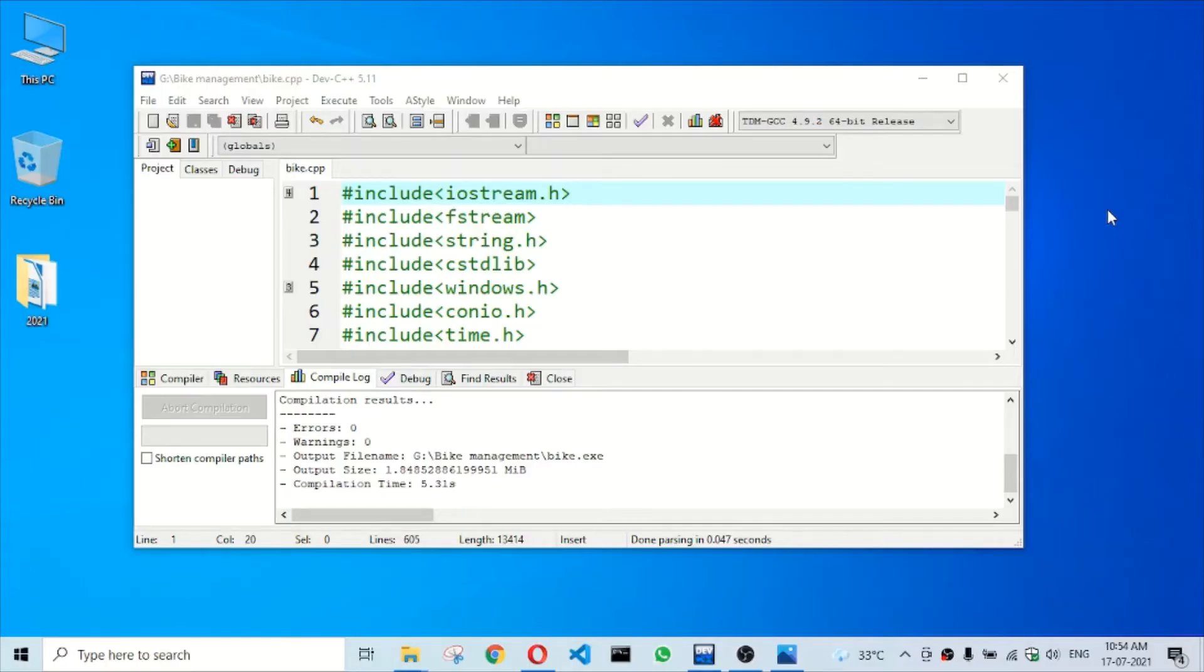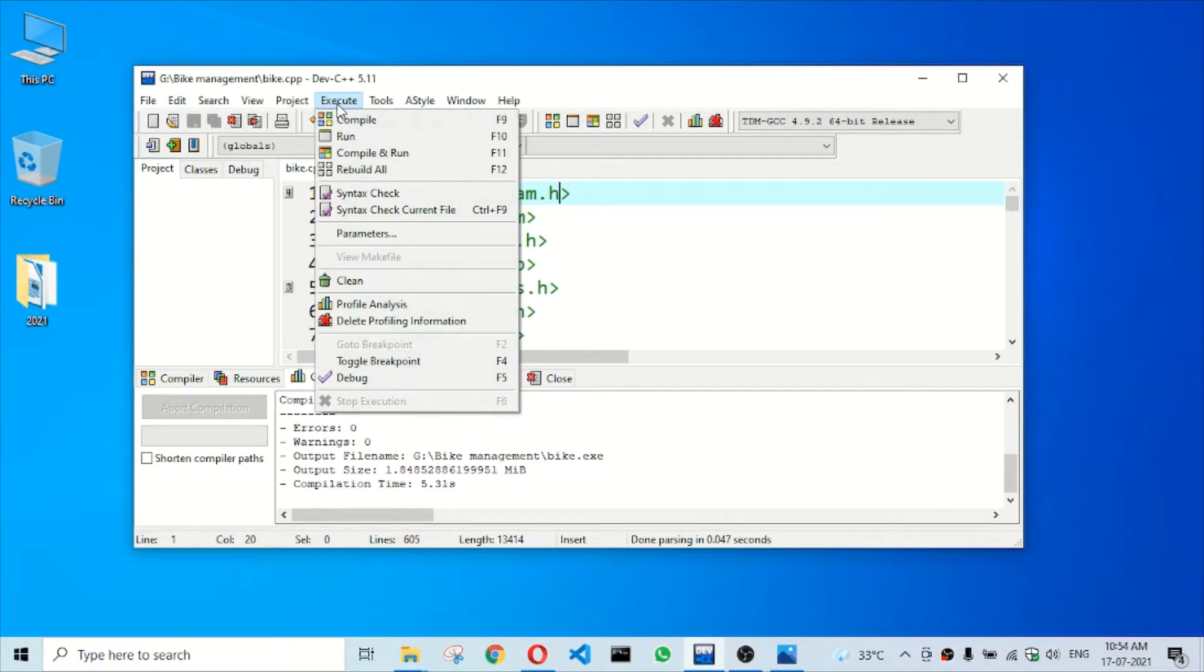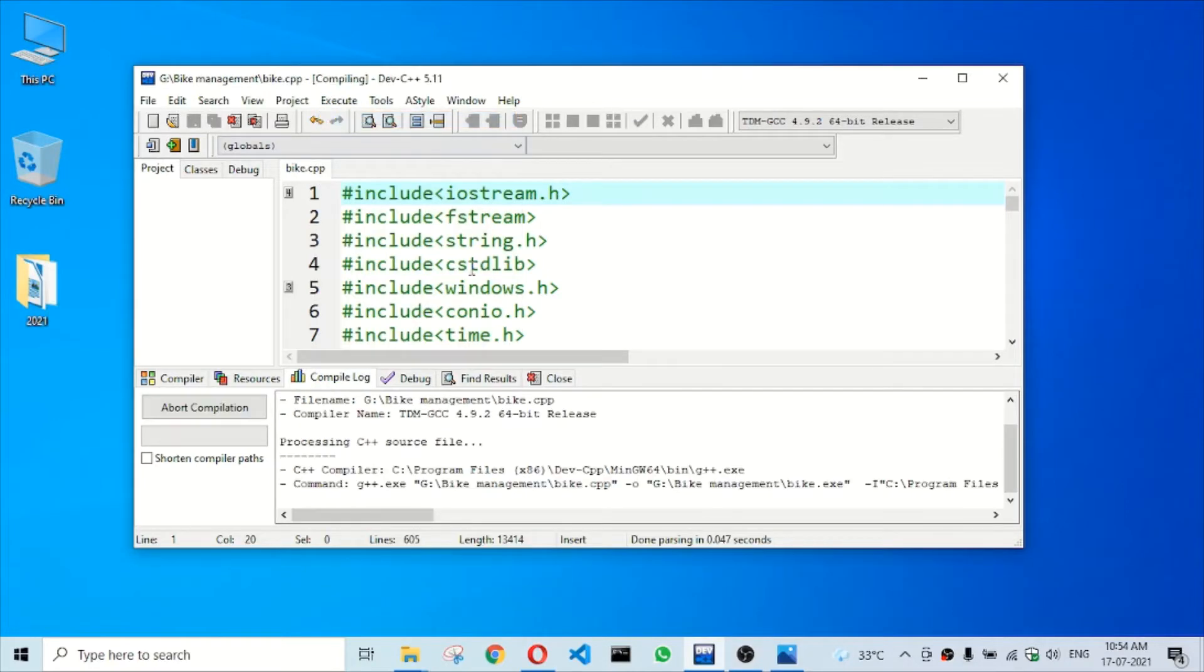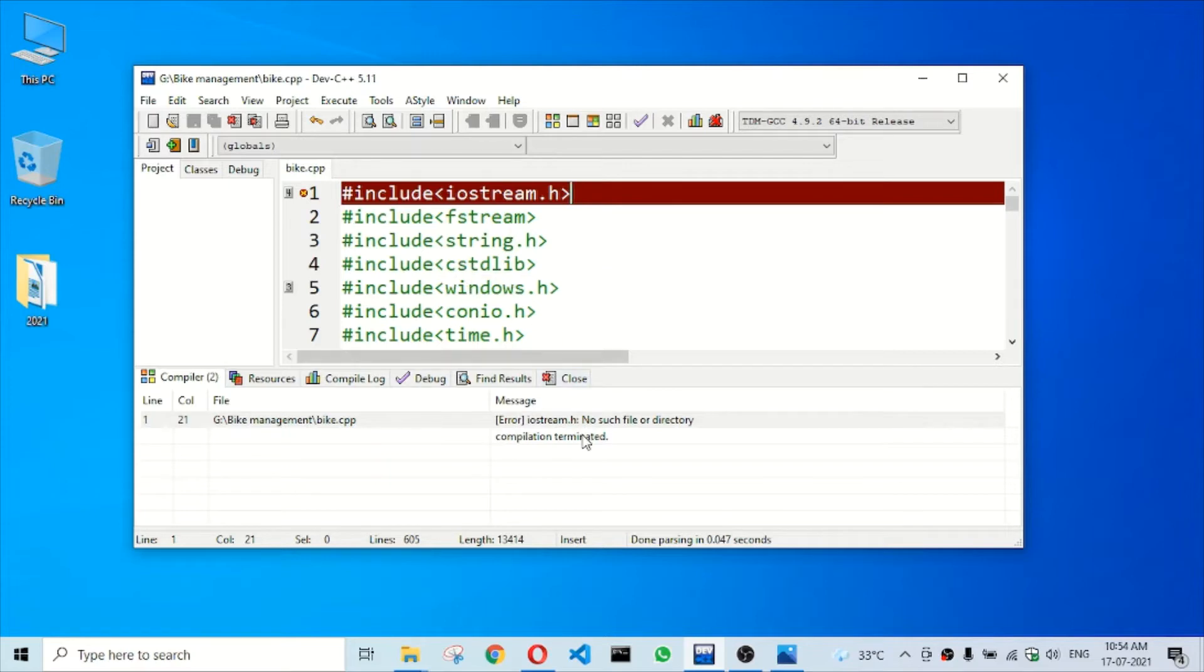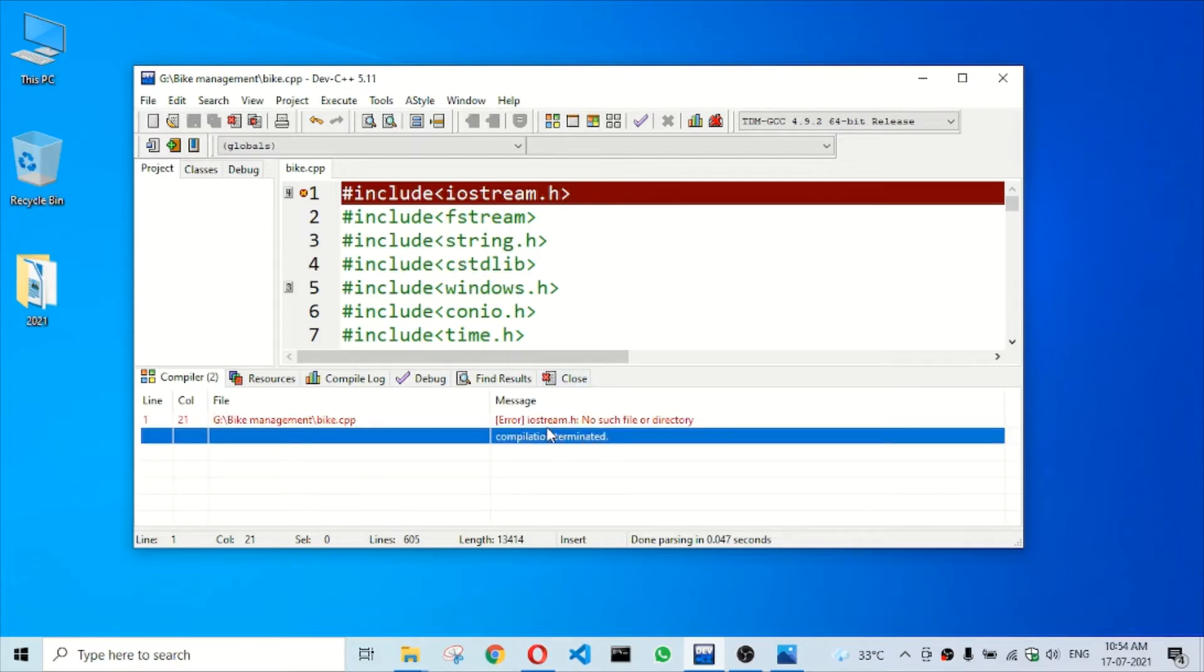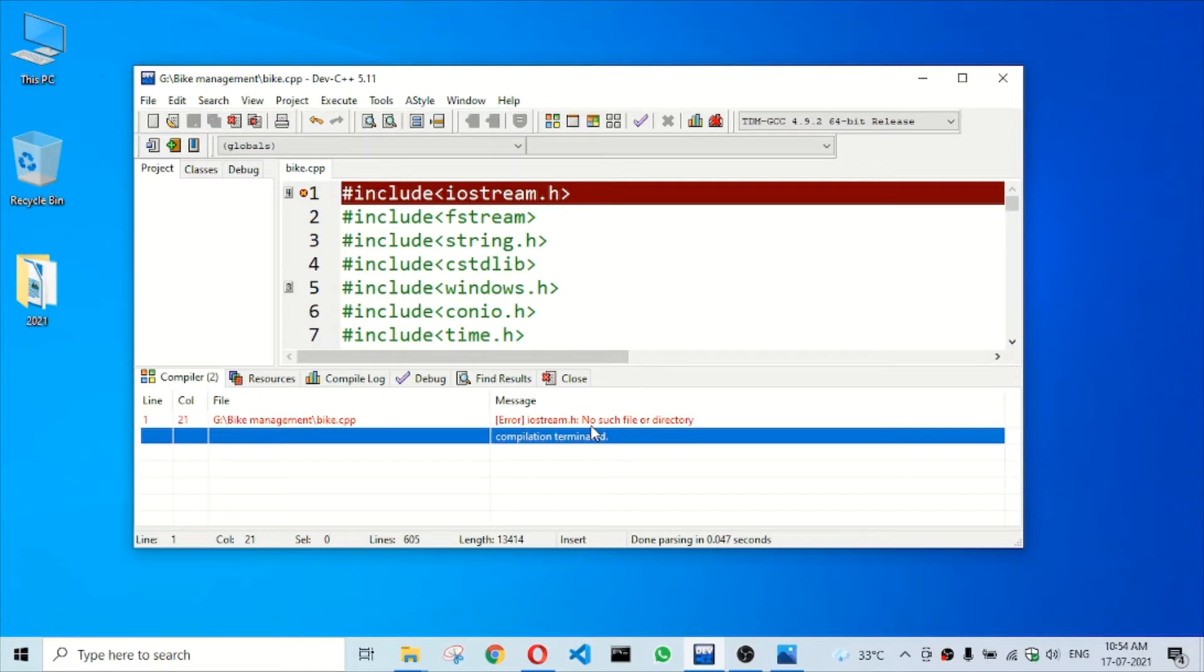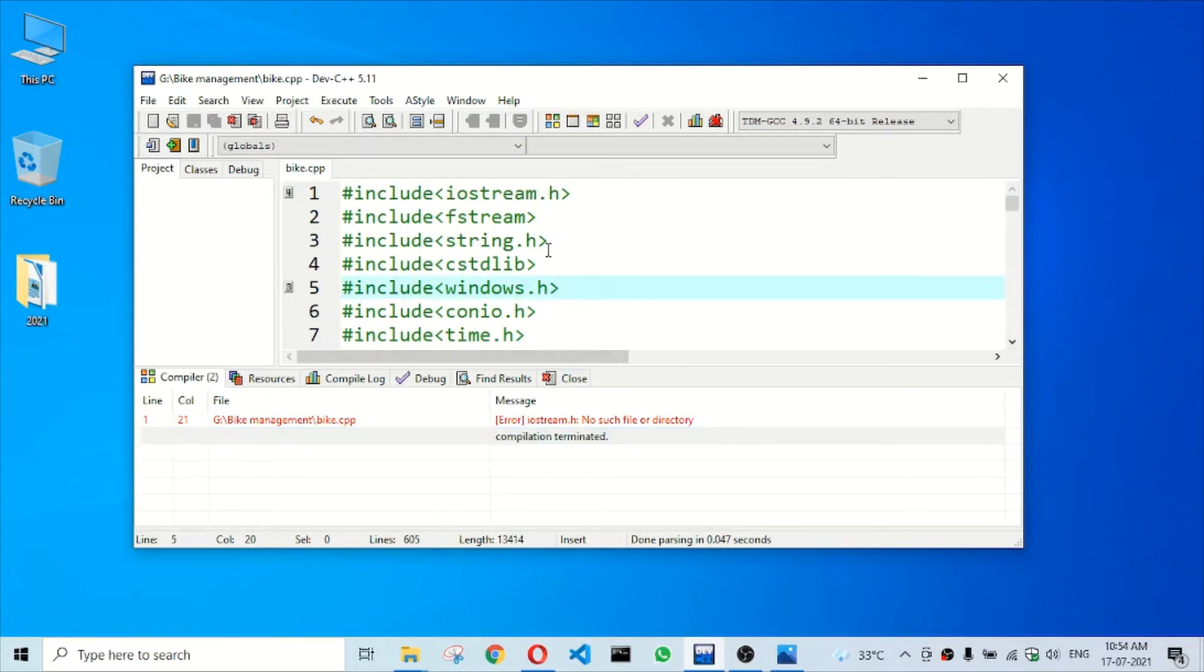Hi everyone, welcome back to my channel. In this video I'm going to tell you how to fix this error: iostream.h no such file or directory. This error we will get in Dev-C++. To fix this error, we have to remove the .h file where you are getting the error.